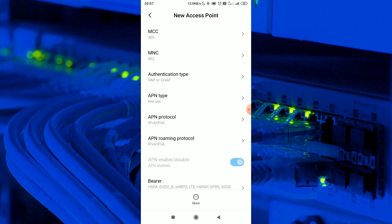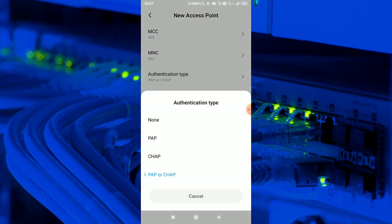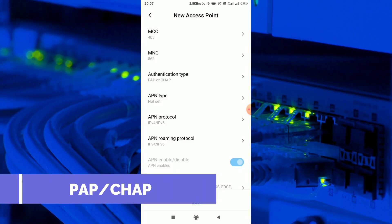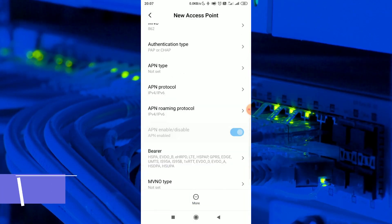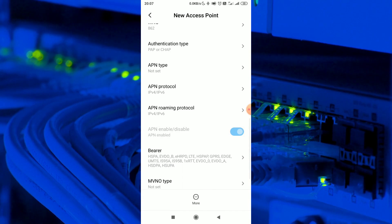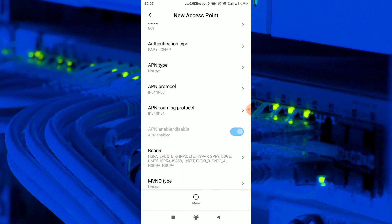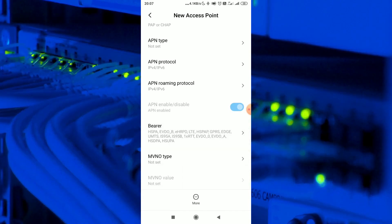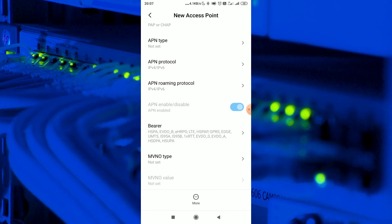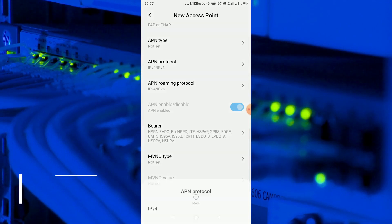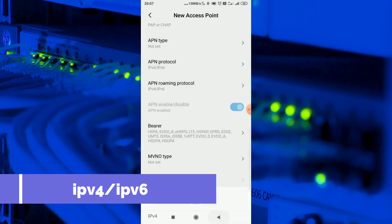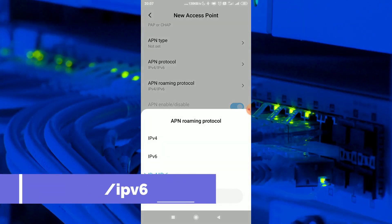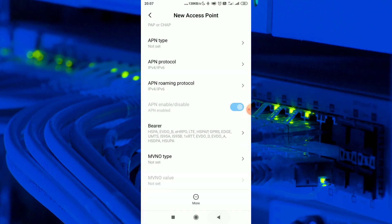Authentication type: if you have any value, you can select none value. Finally, let's select PAP or CHAP. APN type: by default, you can select APN protocol IPv4 slash IPv6, APN roaming protocol IPv4 slash IPv6.